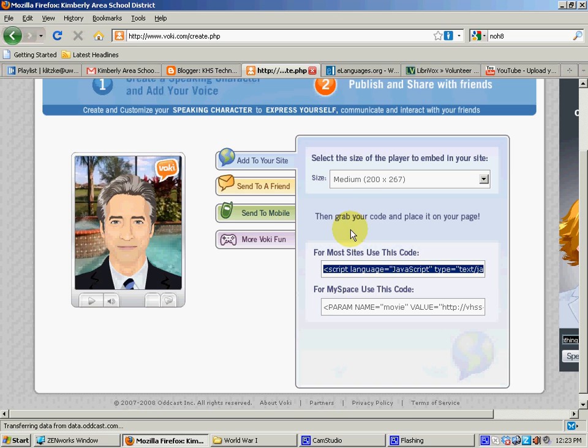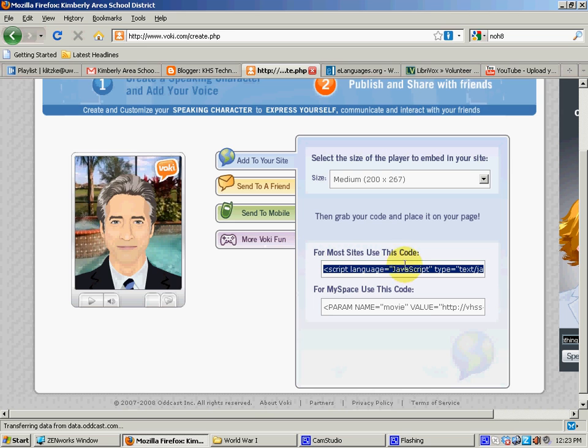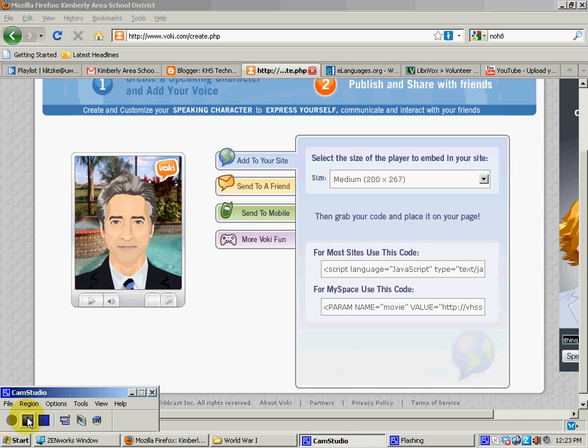Or I can send it to a friend or email it to a friend. So lots of different things you can do with Voki and lots of possibilities out there. Thanks for paying attention. We'll see you next time.